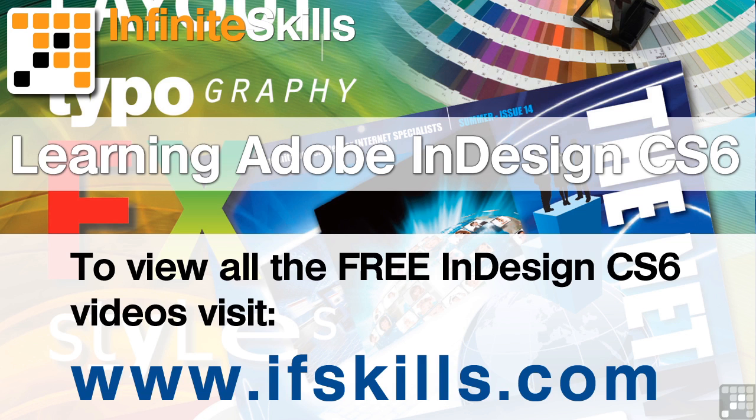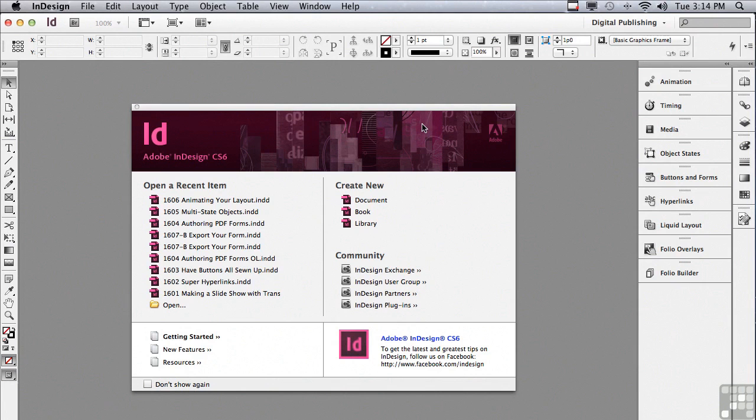This video is just a short extract from the entire course. If you wish to see all of the videos from this series at higher quality and in far larger screen size, head over to ifskills.com.